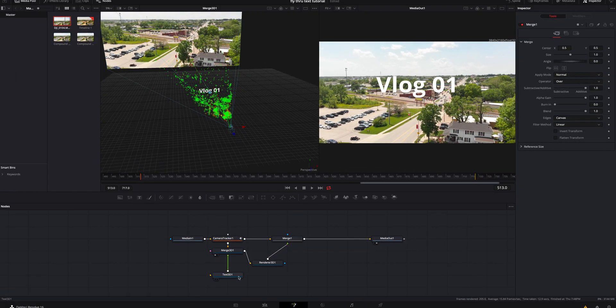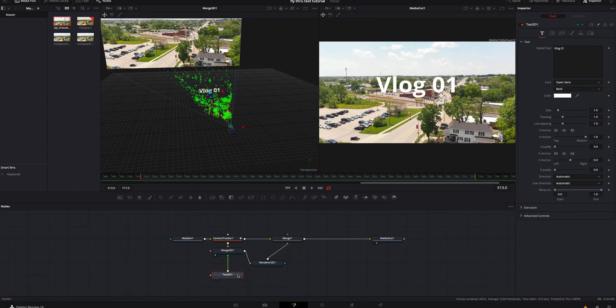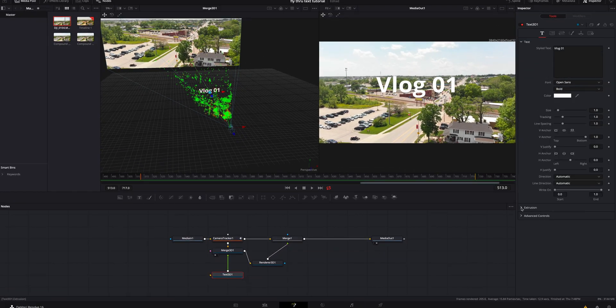So what we're going to do with the 3D text selected is we're going to go down here to extrusion underneath the inspector, 3D text one. We're going to add a little bit of extrusion depth, nothing too crazy. That should probably be fine.